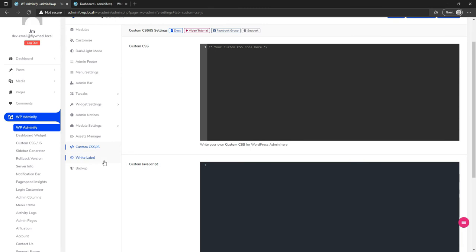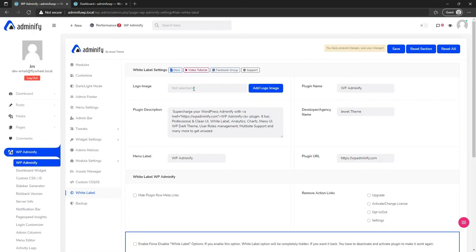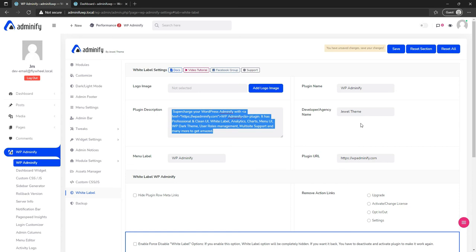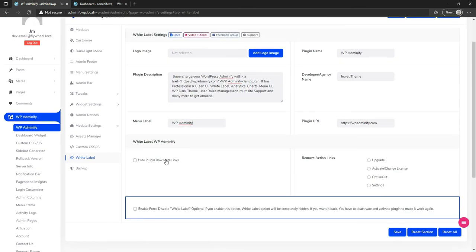There is also custom CSS and JS — you know how to use that. The main interesting part is white label. You can use your own logo — this is our plugin's white label option. You can set your own logo, plugin name, company name, and description.